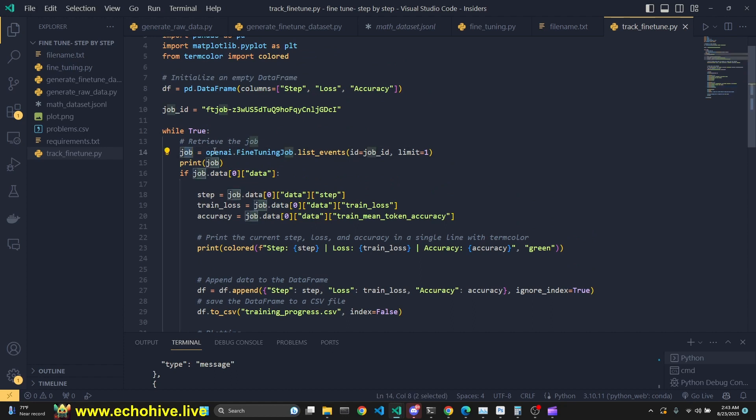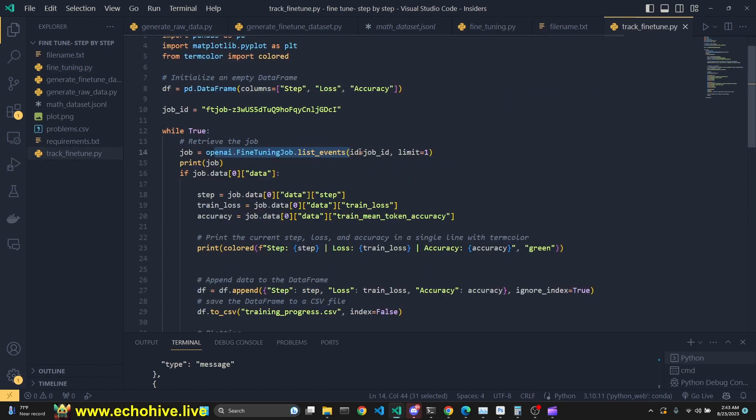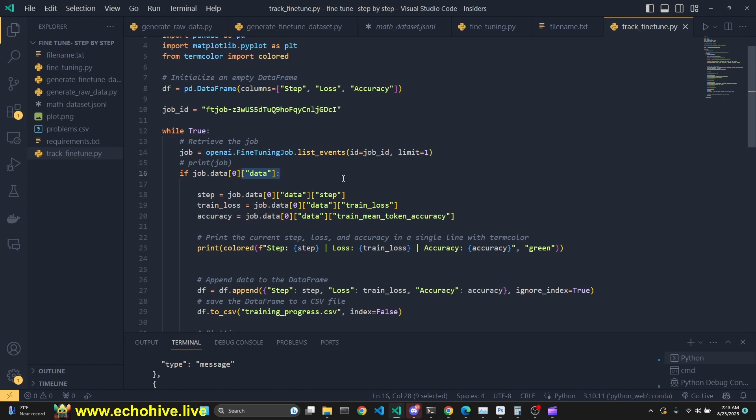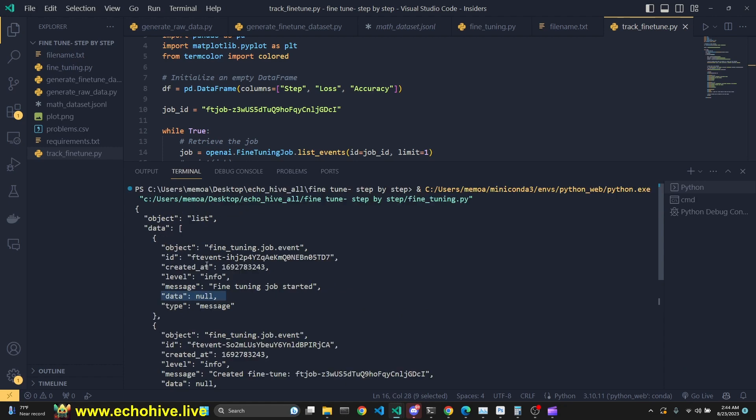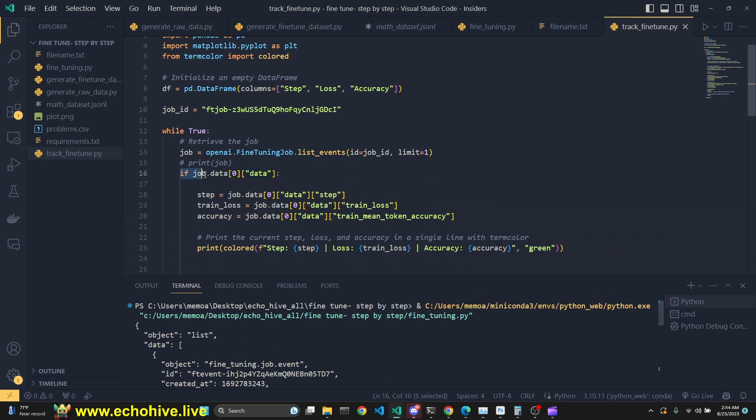We say our job is OpenAI.fine-tuned.job.list_events. This is what we have used earlier. And we are giving it the job ID, which we are defining right here. And we are just limiting this to one because we just want to see the latest update. Then we are just simply printing the job. This is for information purposes. I can just comment this out. And we are looking for the job's data element, zeroth element of that, and the data key under that. Because if we look at our object, we have this general object. And under data, we have this list. We are interested in its first element. And we are interested in the data key under that. That is why we are looking for this.